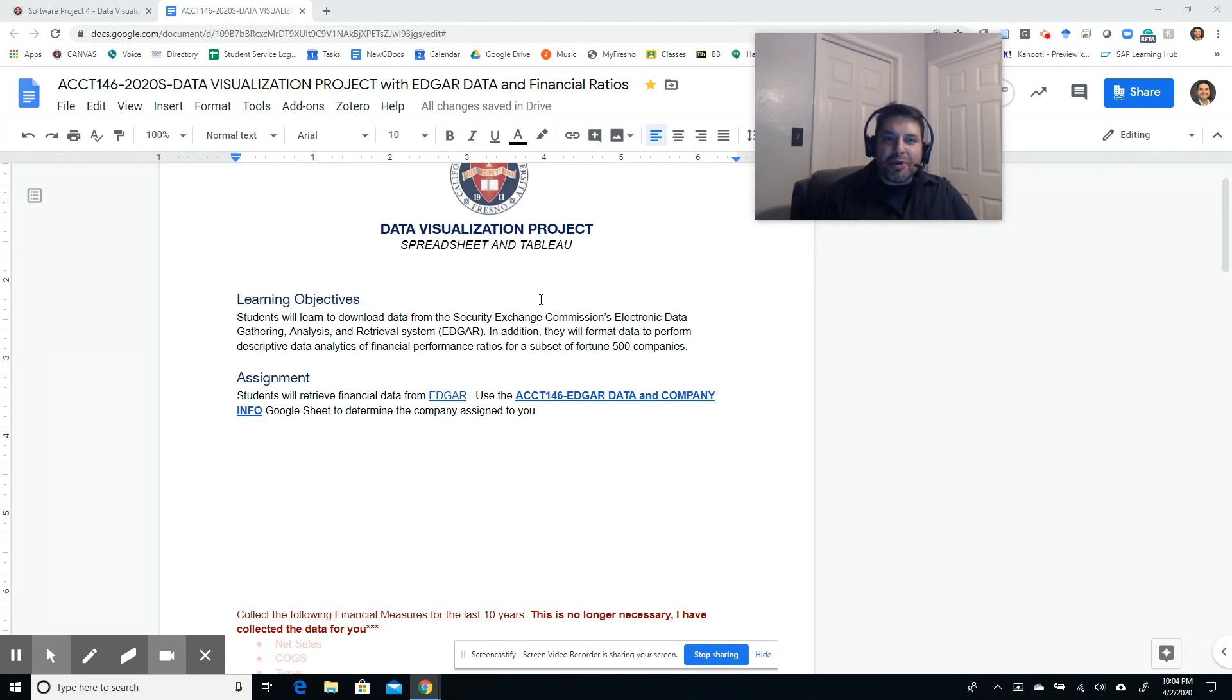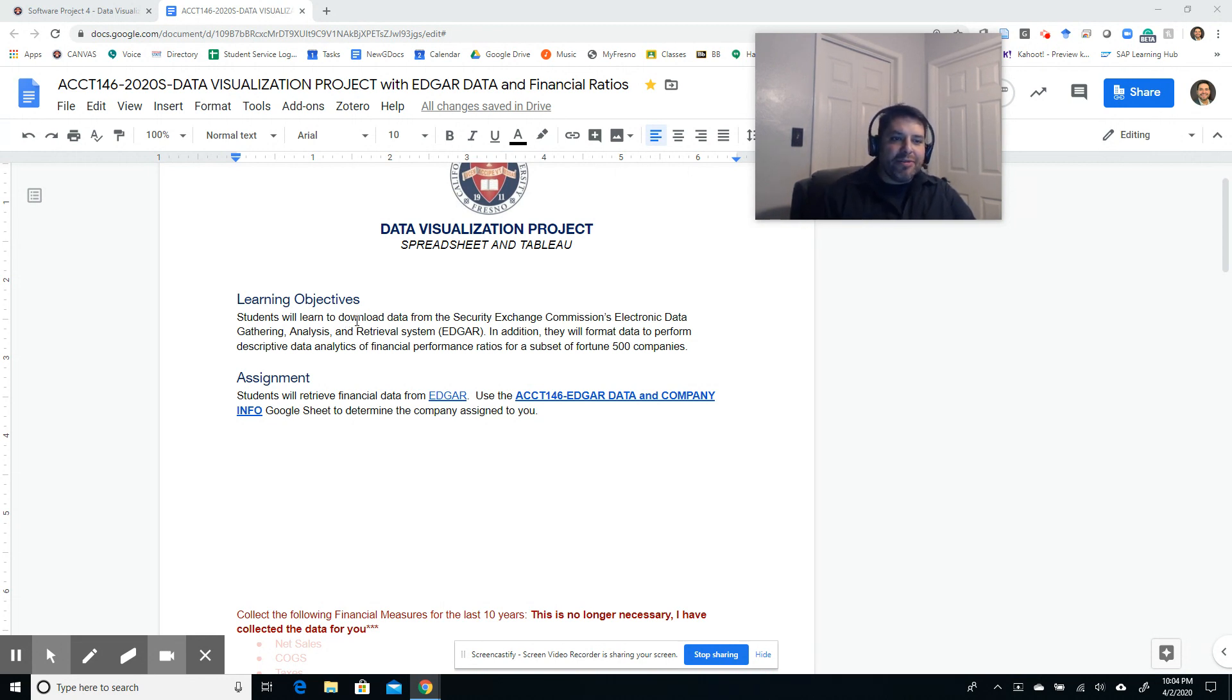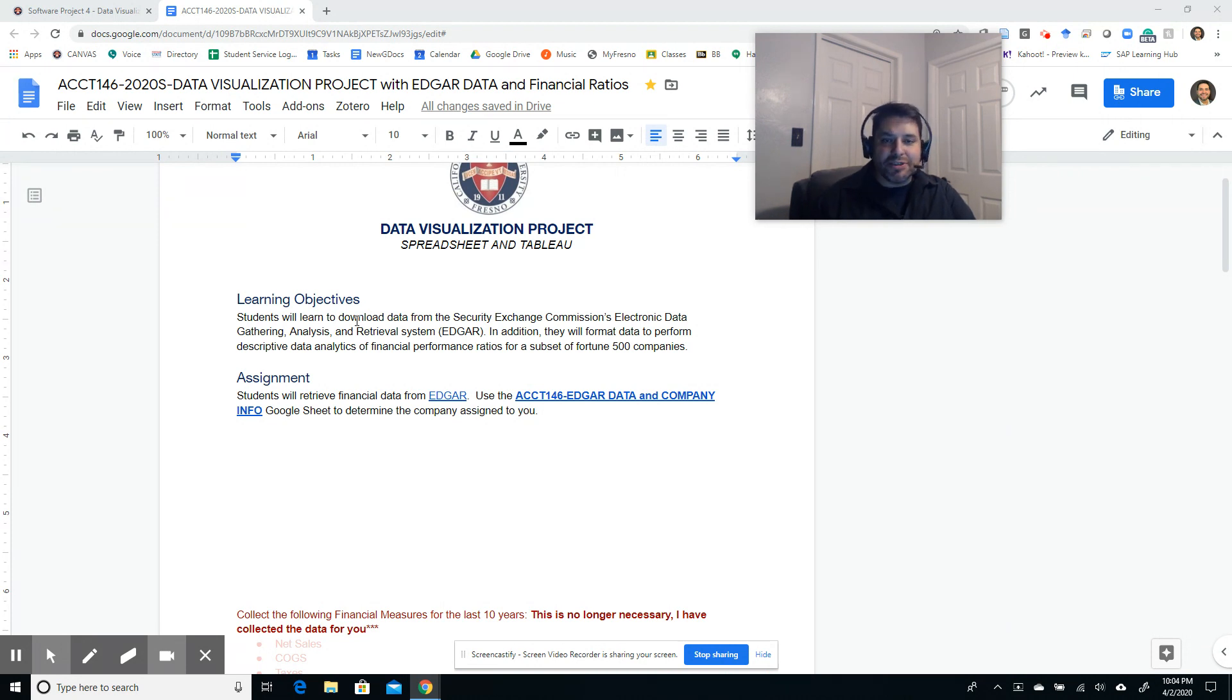So what is the purpose of this particular project? Well, let's take a look at this. Students will learn to download data from the SEC's Electronic Data Gathering Analysis and Retrieval System, which is EDGAR, and we did that in our previous session.